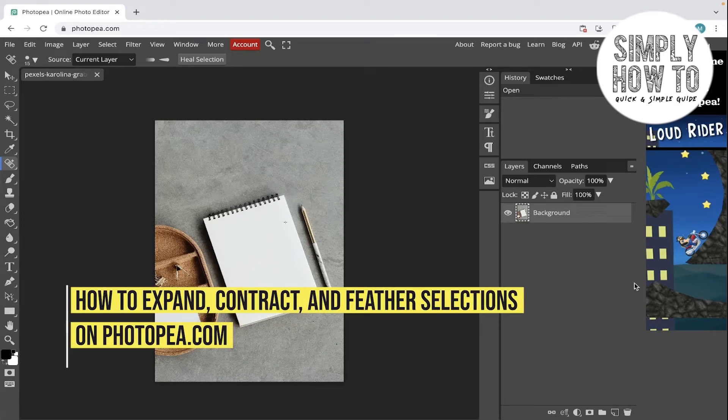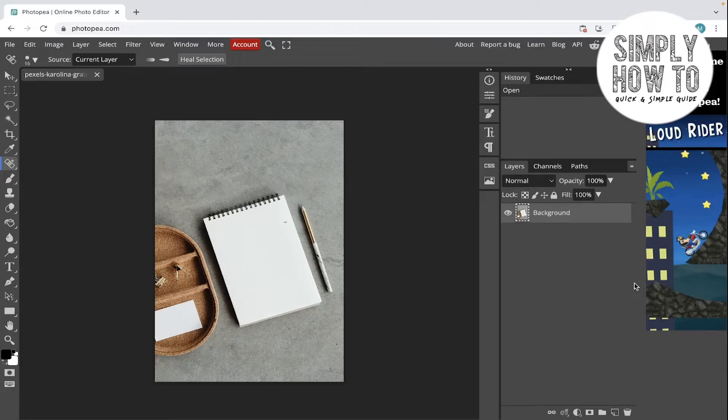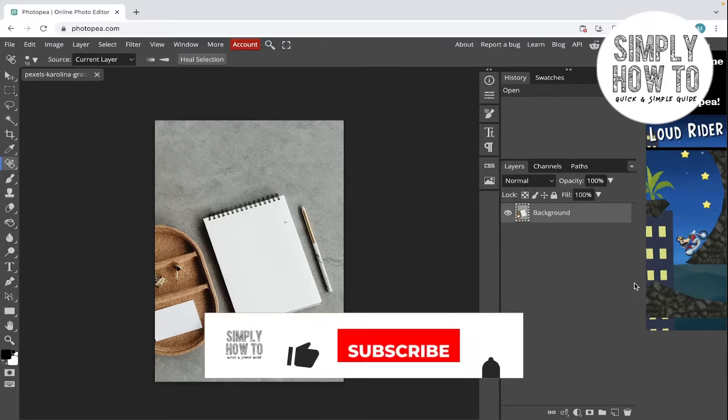How to expand, contract, and feather selections in Photoshop. That's what we're going to do in today's video.